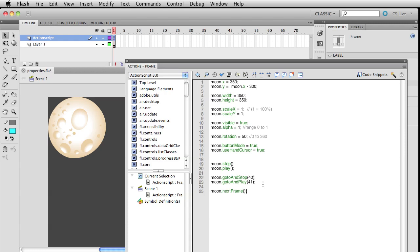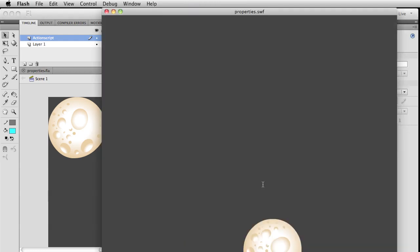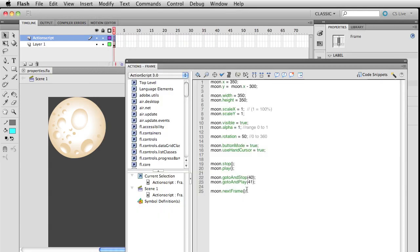This is a quick way of progressing it so it's going to go to the next frame. The key thing about that is it doesn't play and go to the next frame - it just stops at that next frame. Can anybody guess what the next line of code will be? moon.previousFrame().